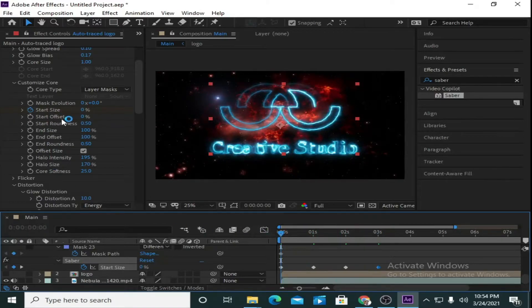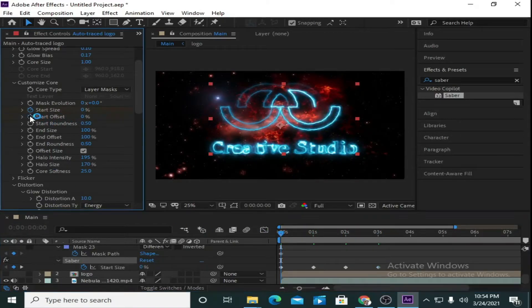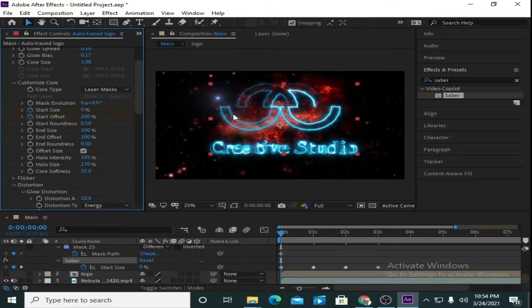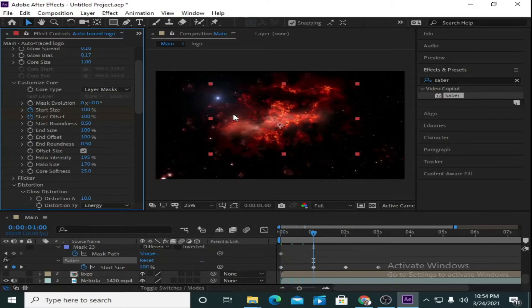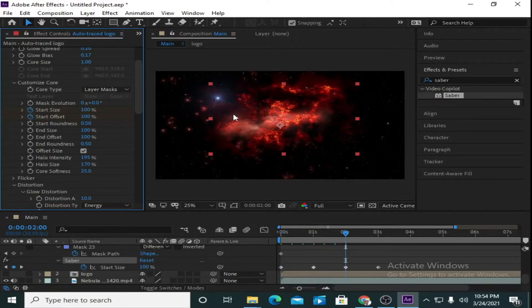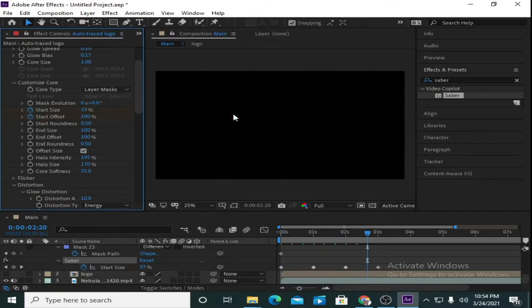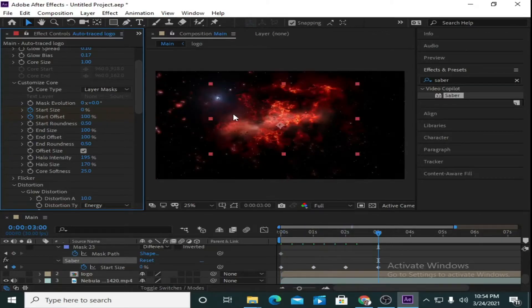Now go to Start Offset and make the value 100 at 0 seconds. Go to 3 seconds and make this value 0.